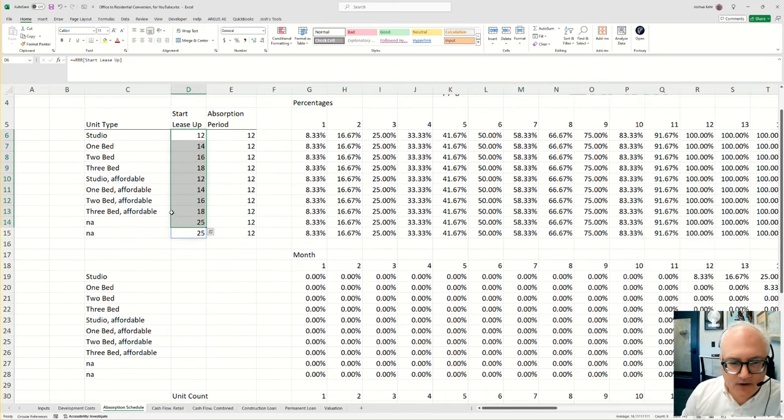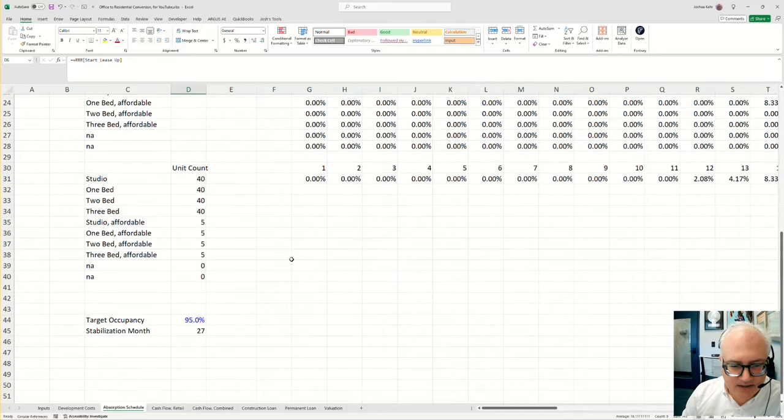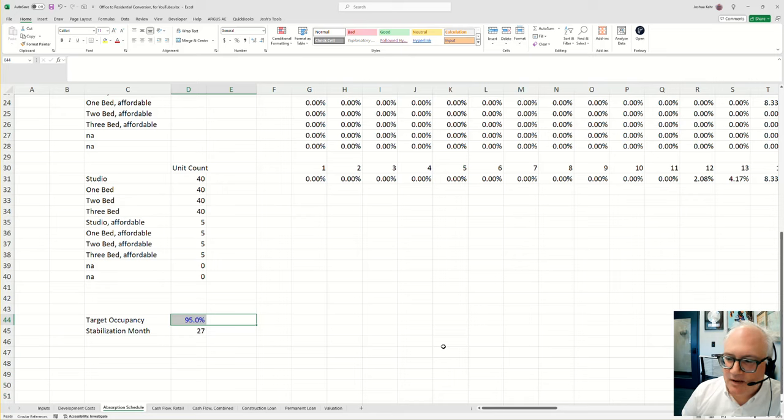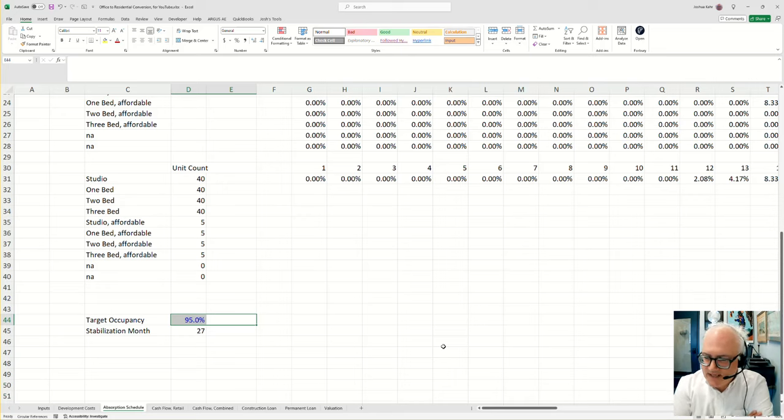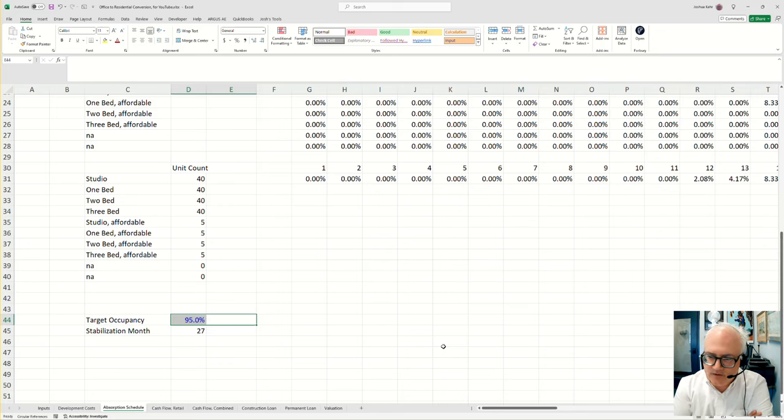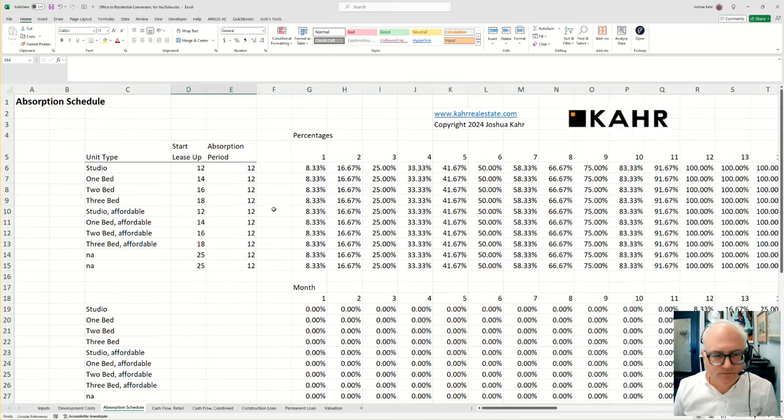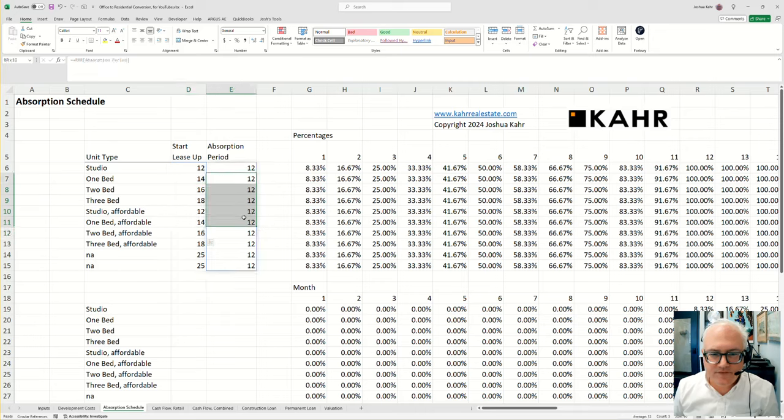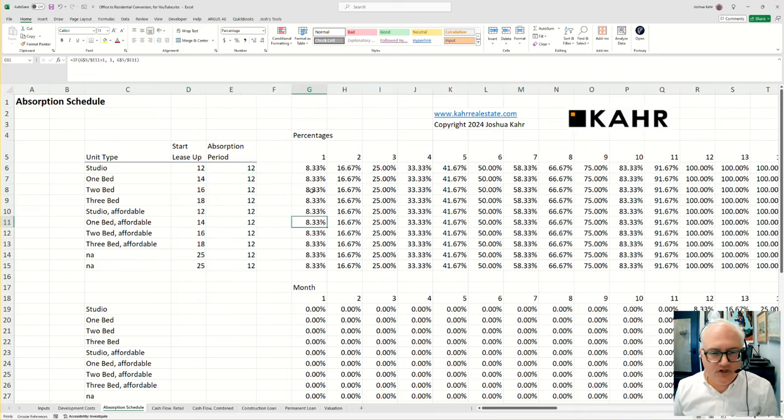How do you figure out at what point is the entire complex or project, when does it reach some target lease up? Now this is important in development models. Because in any kind of project, if you're doing lease up, you want to know when you're 95% full. So how do I figure out when the entire building is 95% full if different things start at different dates and different things take different amount of periods to lease up?